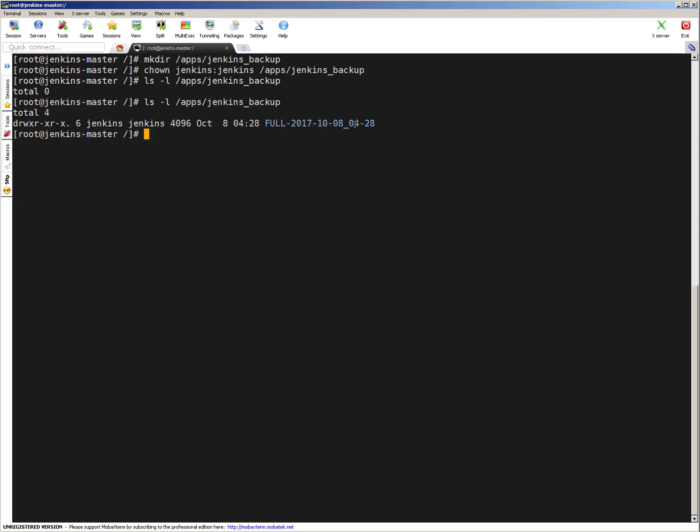You can see guys, full backup. Today's date, 4:28 is the time. Backup is taken. Owner is Jenkins. That's good.